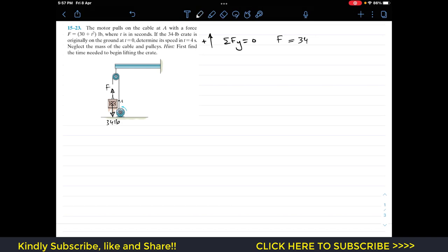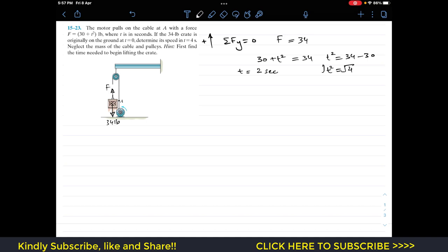Force is given as a function of time: 30 + t². Setting this equal to 34 gives t² = 34 − 30 = 4, and taking the square root gives t = 2 seconds. So the motor takes 2 seconds to begin lifting the crate.